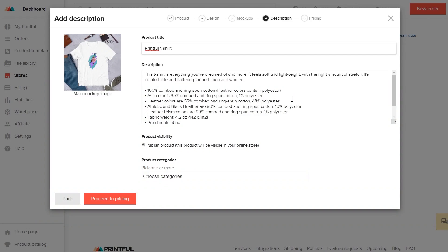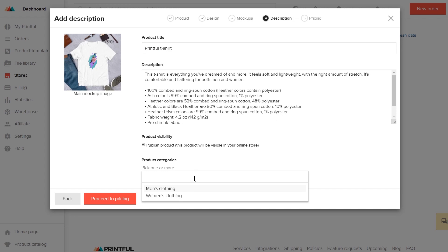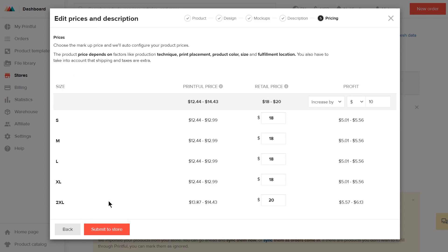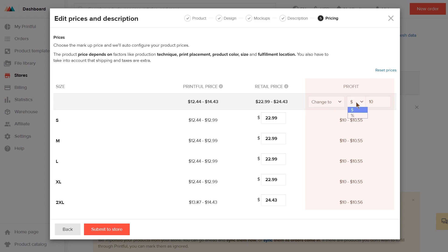For this example, I'll leave the description as it is. Lastly, check the product visibility box here, and choose one of the product categories you want to use for your product. Once that's done, proceed to pricing. Here you can decide on your profit and retail price. You can see Printful's fulfillment price here, and set up your profit here. Once you set the profit, the retail price will adjust automatically.